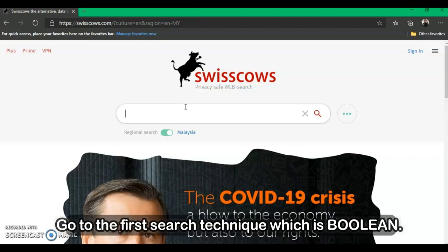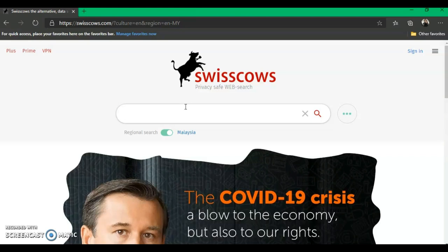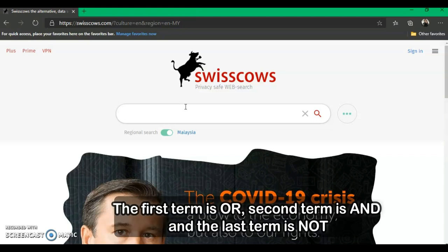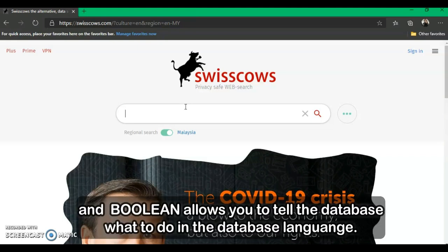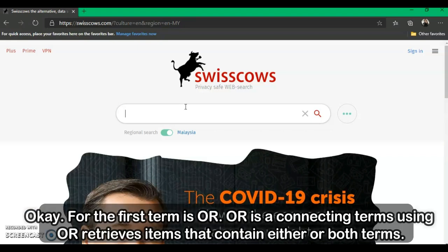Let's go to the first search technique, which is Boolean searching. For the Boolean technique, there are three terms: OR, AND, and NOT. Boolean allows you to tell the database what to do in database language — it helps you find exactly what you are looking for. The first term is OR, which is a connecting term. Using OR retrieves items that contain either or both terms.